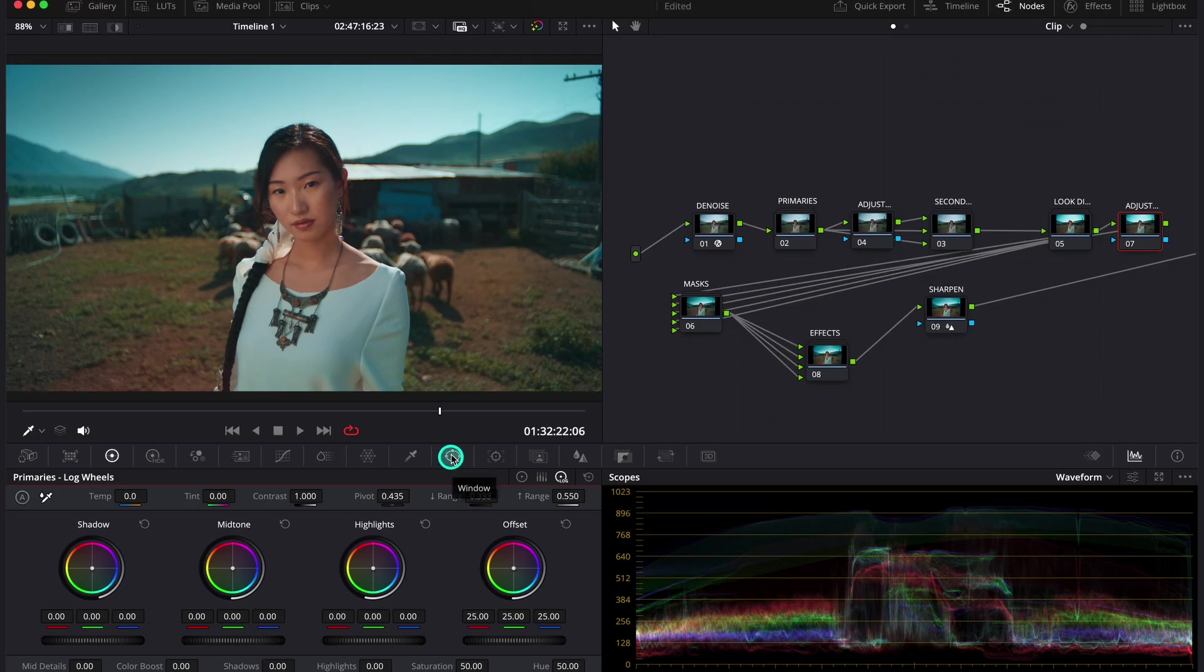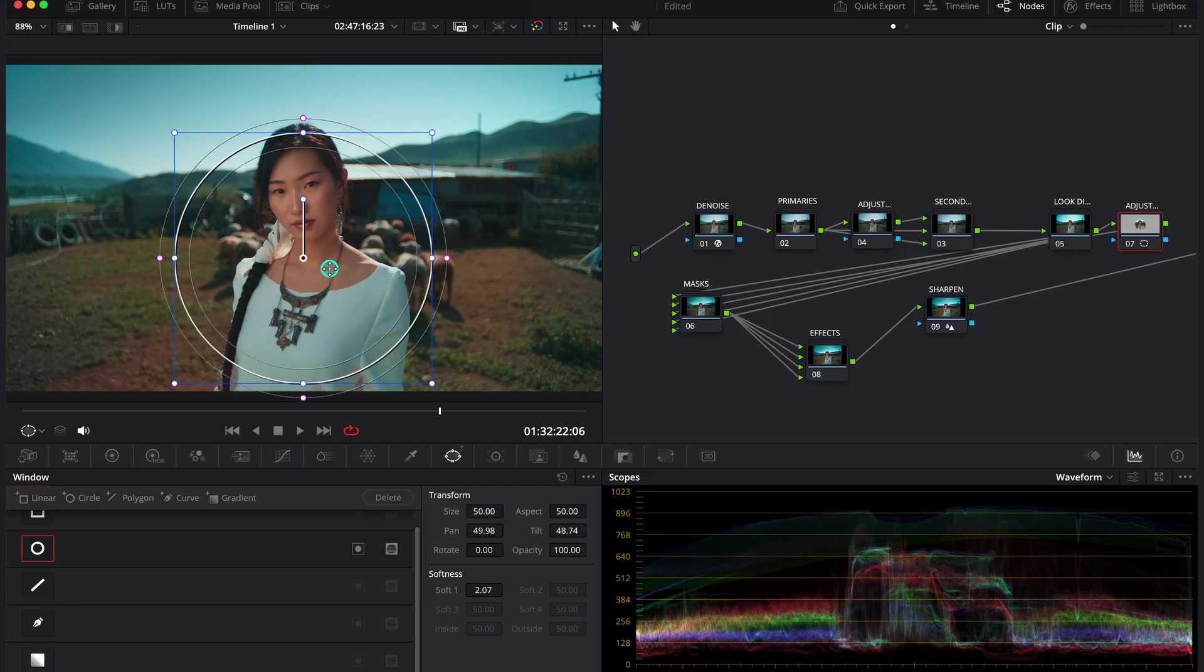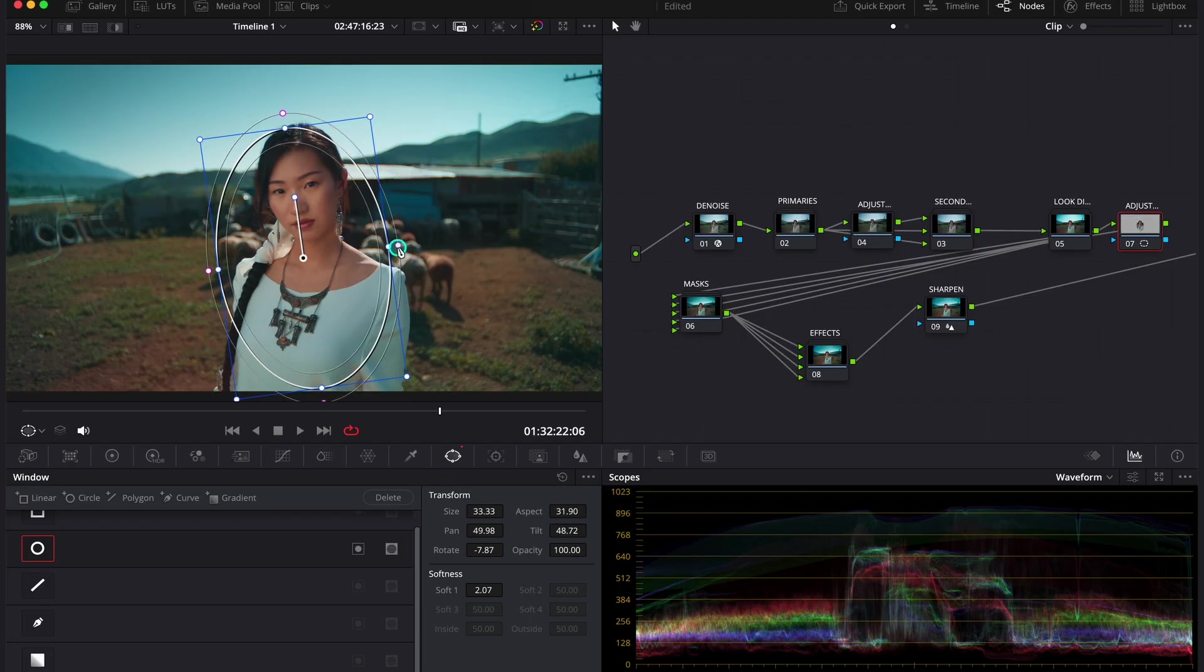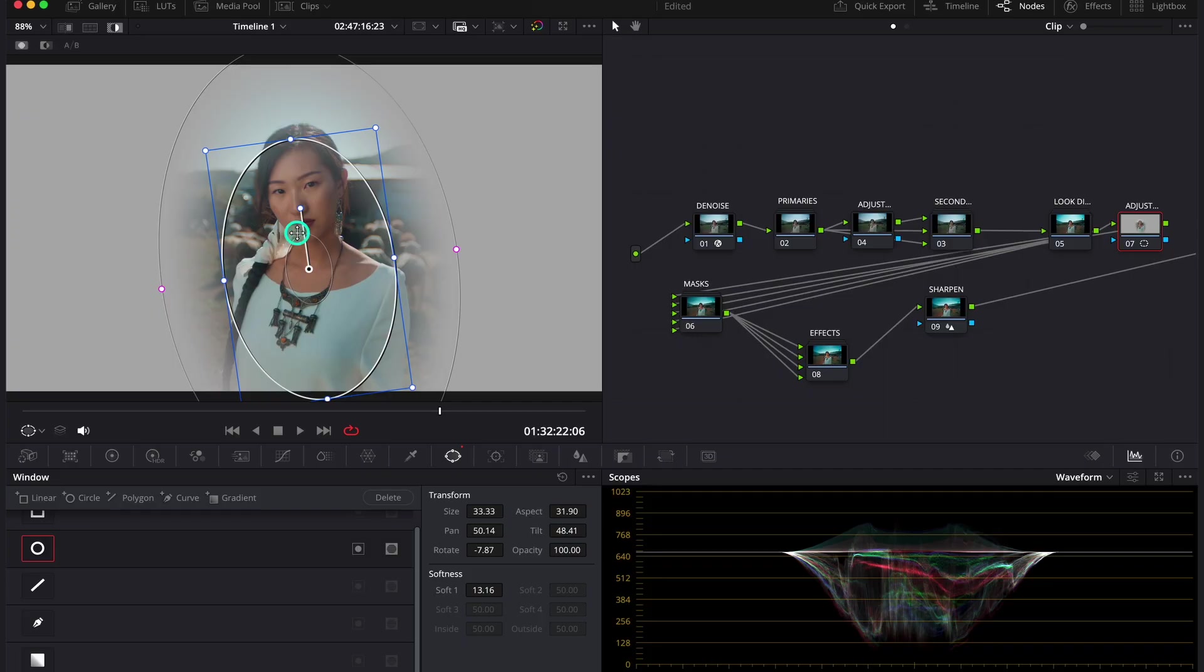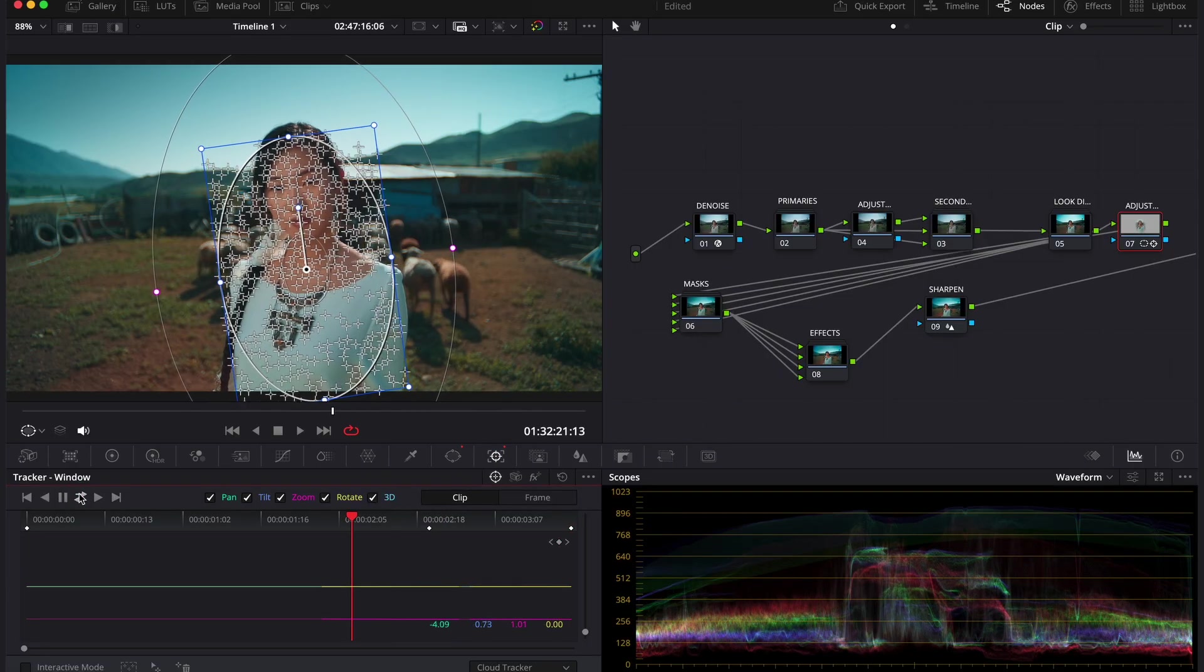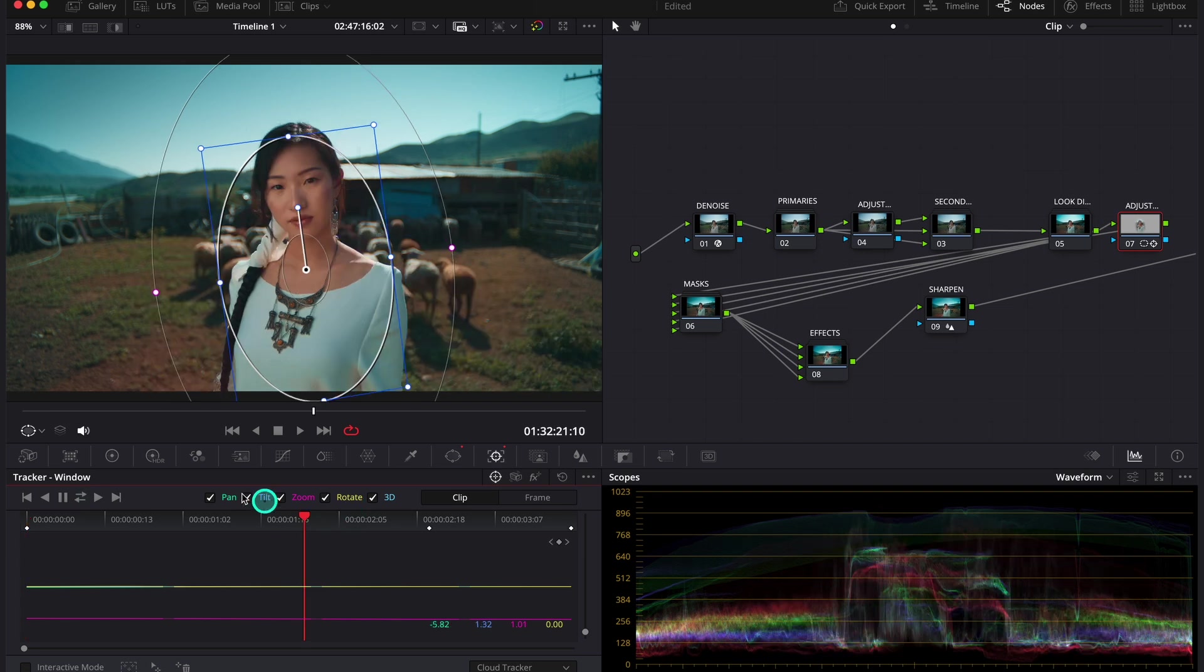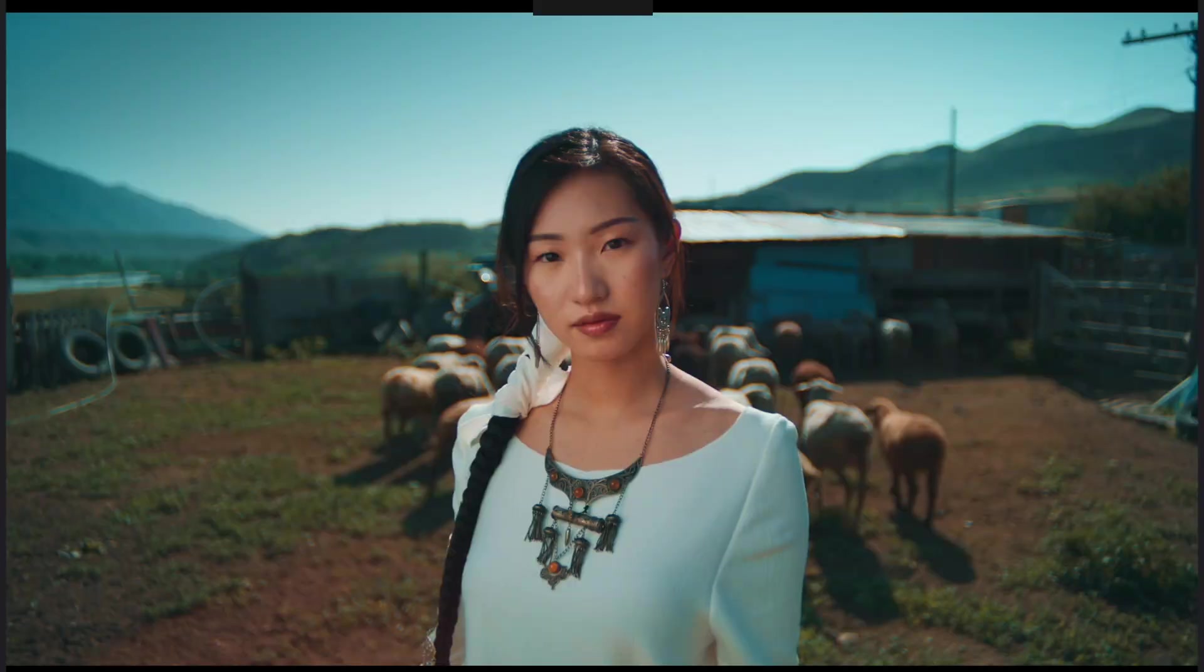So let's come back to our clip and because I want to only focus on the model, I will place the power window over her like this. And let's preview. And then we obviously need to track our shot. And now I will go to my log wheels and I will rise the midtones very gently. And this is our before and after.